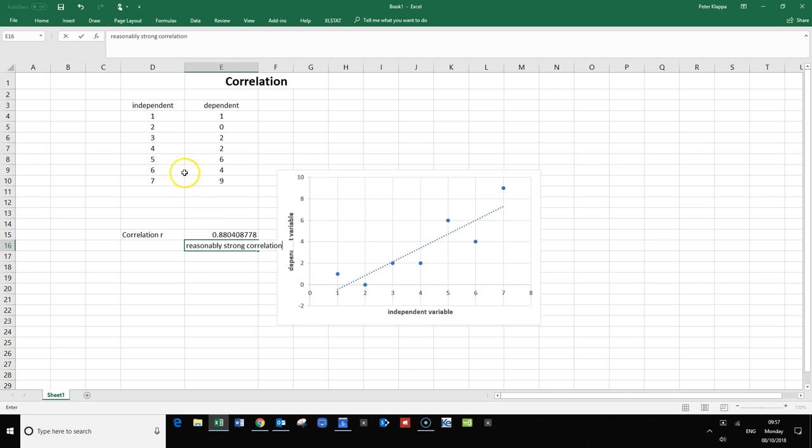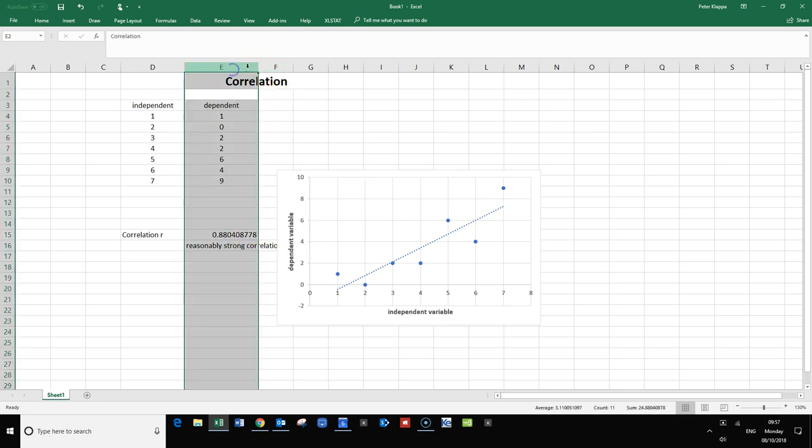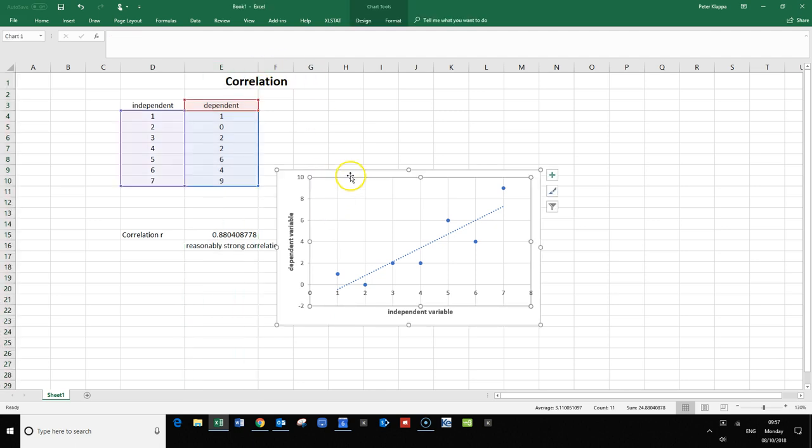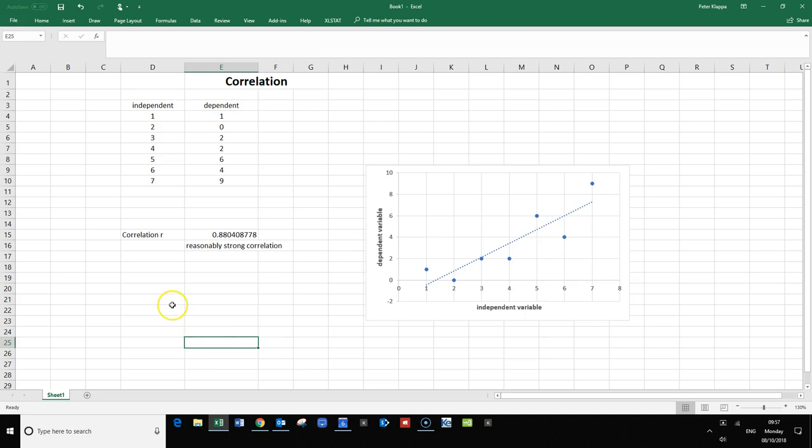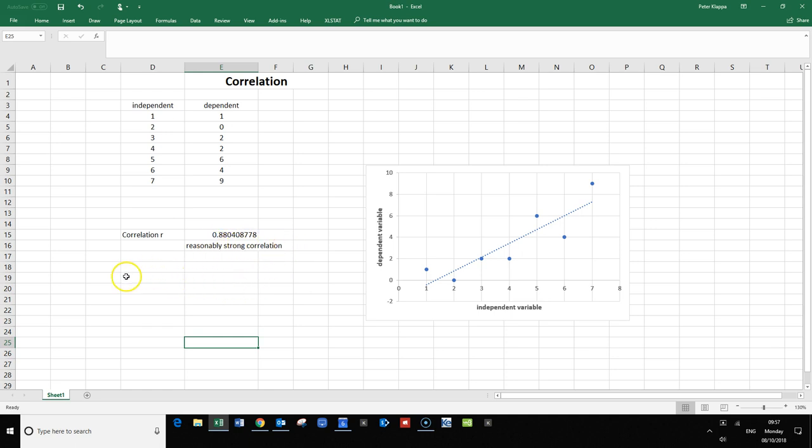We can say reasonably strong correlation between the independent and dependent variable, but we also need to figure out how trustworthy is this statement.